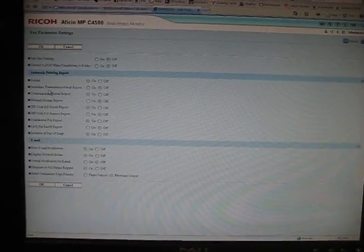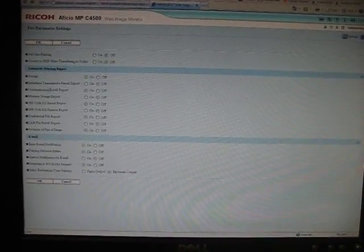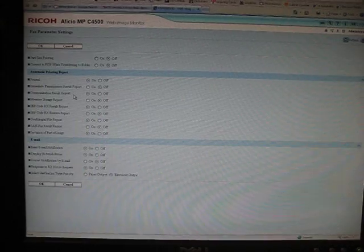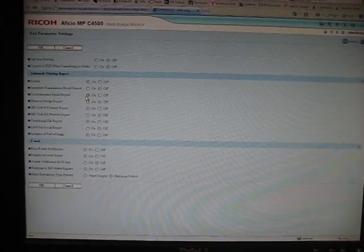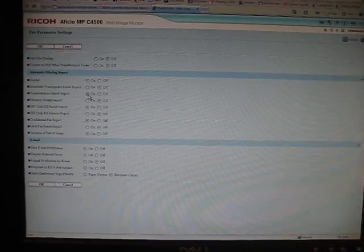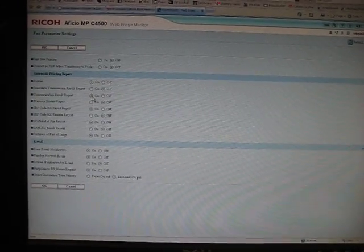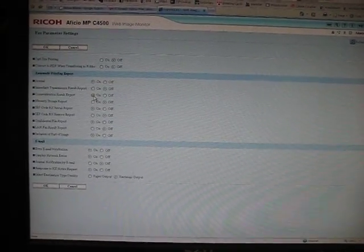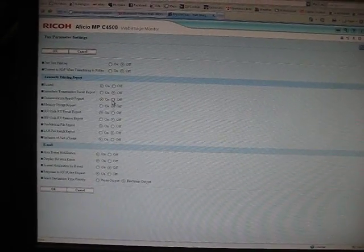What you want to look at is all these automatic printing. If the communication result report is on, that means that you're going to get a result report printed out every time a fax goes through.